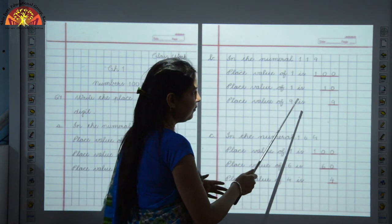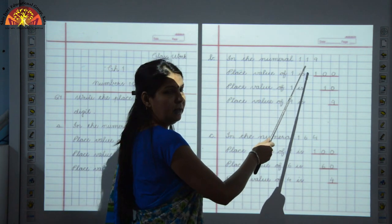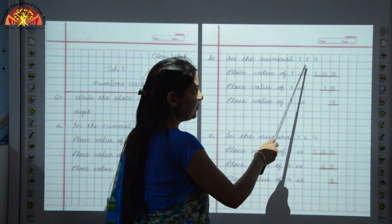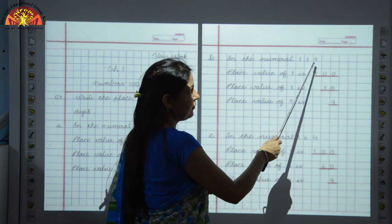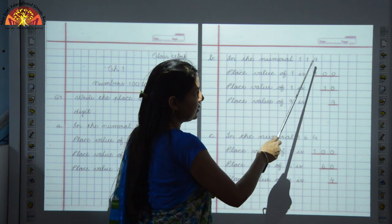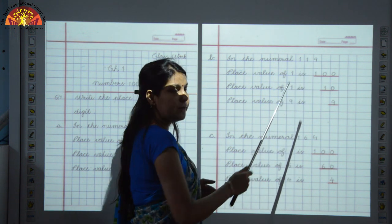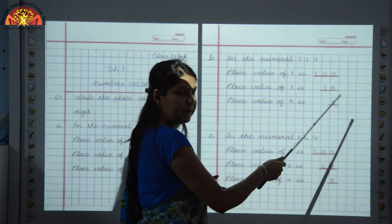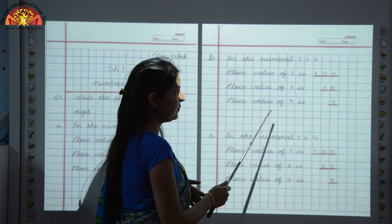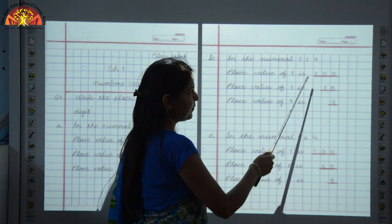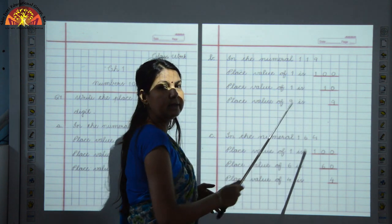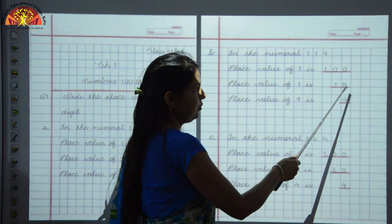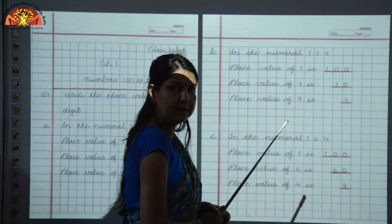Now, place value of the second 1. Again, 1 is written here, so we have to write the place value of this 1. We will start counting from 1's place: this is 1's and 10's. So the place value of this 1 is 10. We write 1, 0. Clear? Now, the place value of 9: 9 is at the 1's place. So we will write 9 below these two zeros.